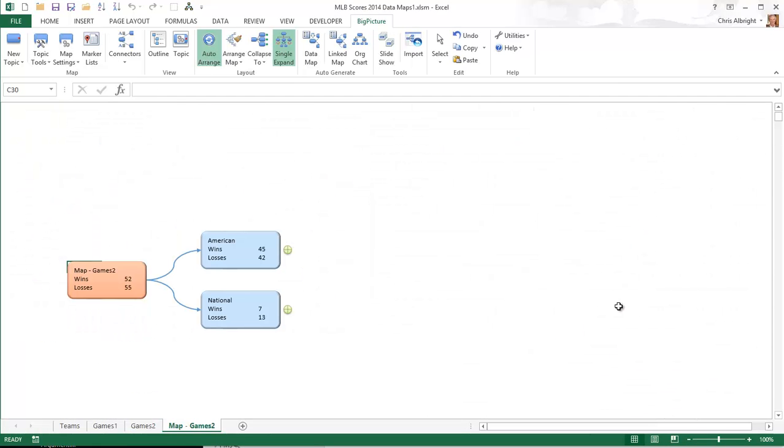Keep in mind that all of the numbers you see are results versus the Yankees. In particular, if I expand the American East division, there is no entry for the Yankees because they can't play themselves.